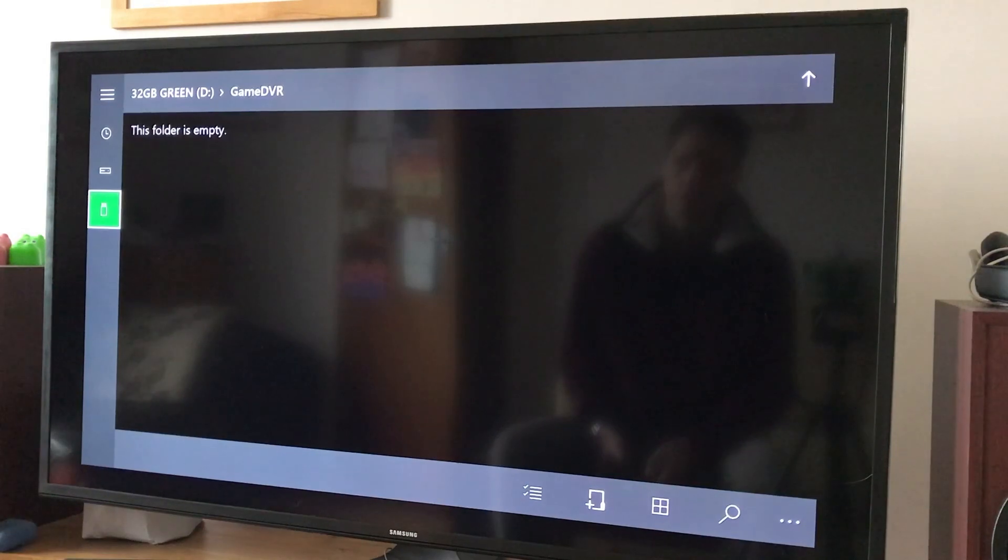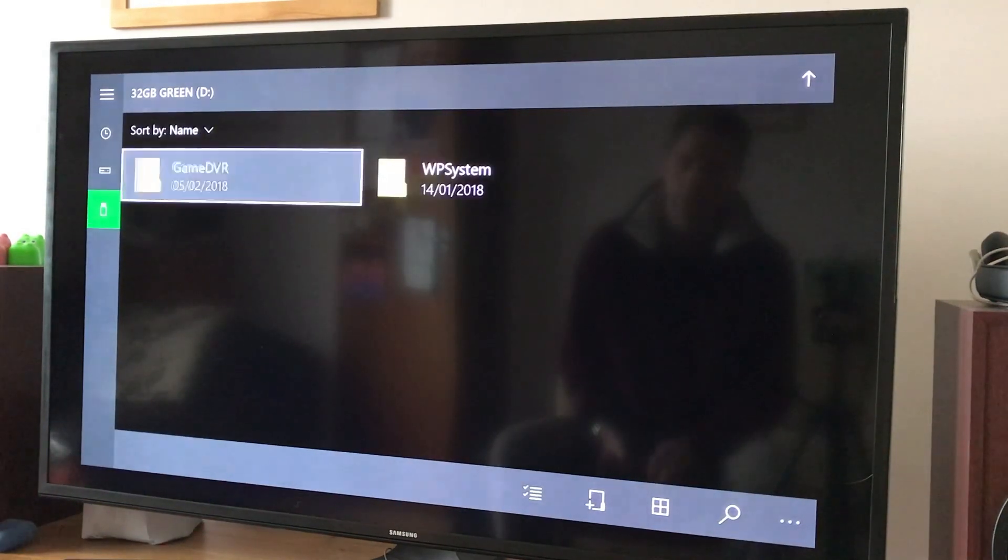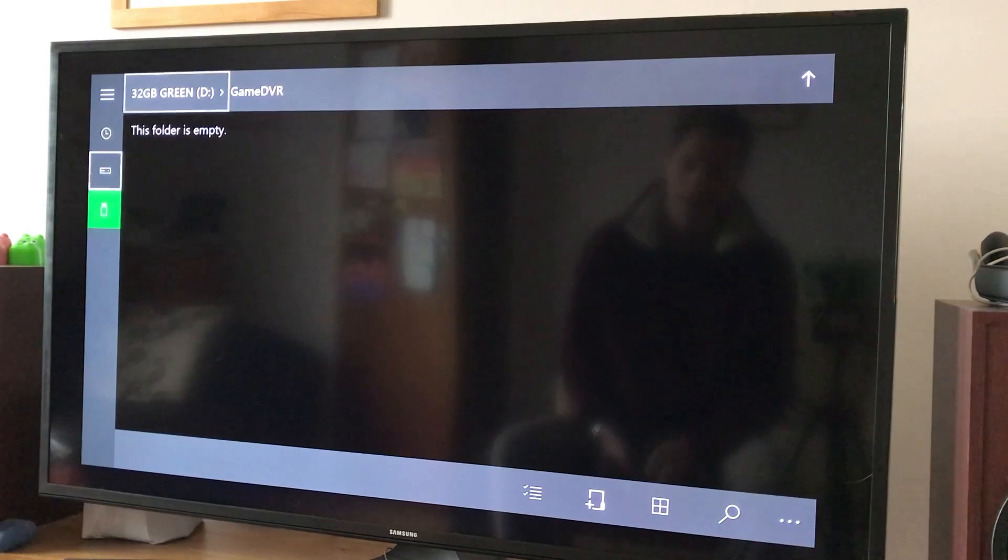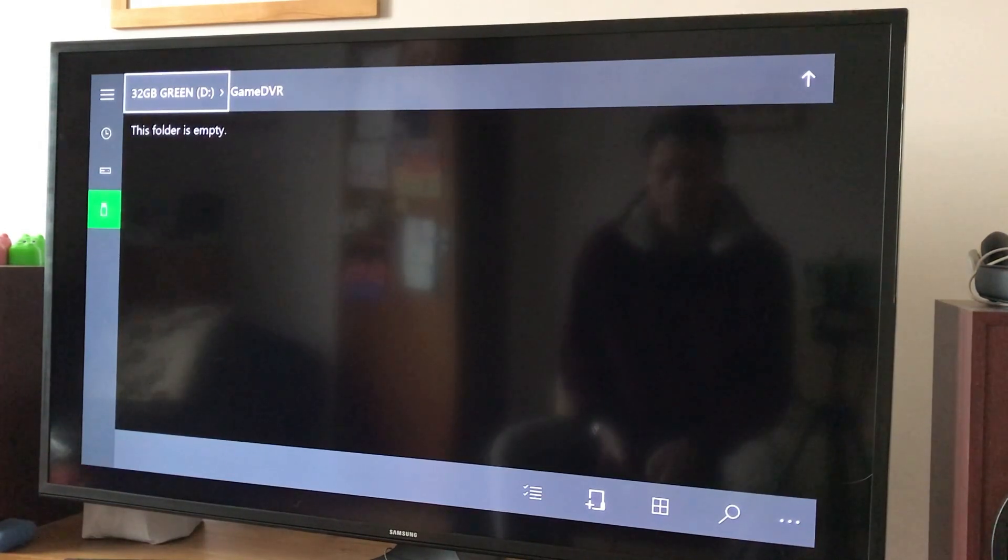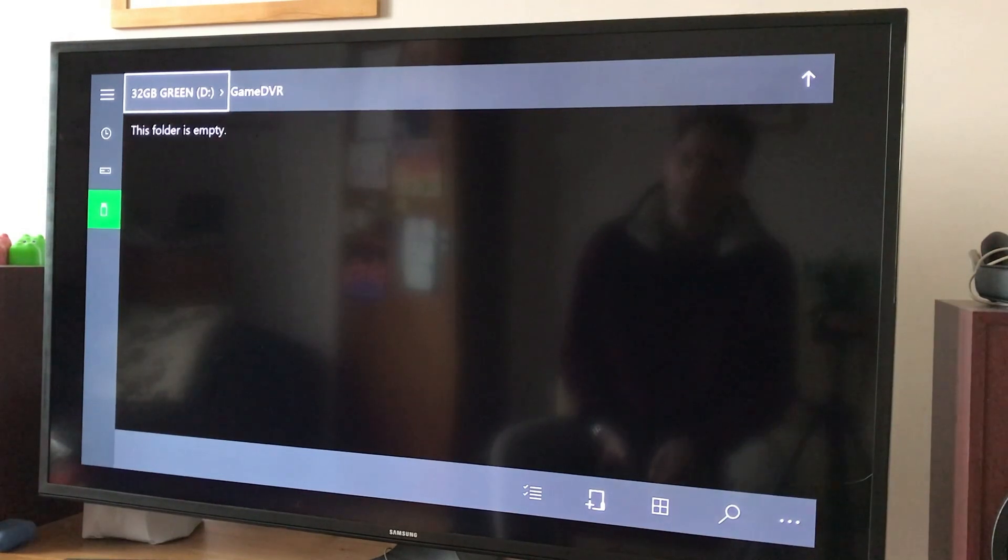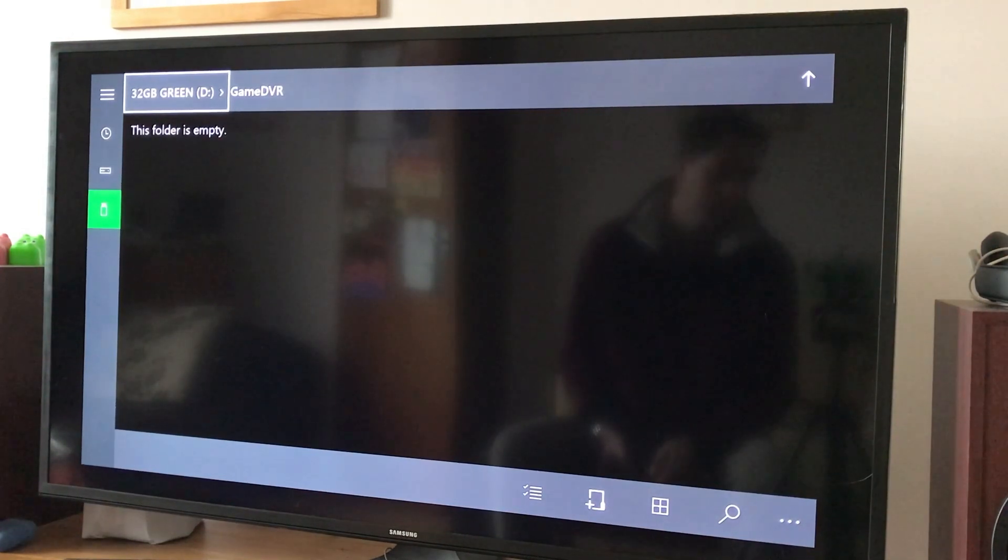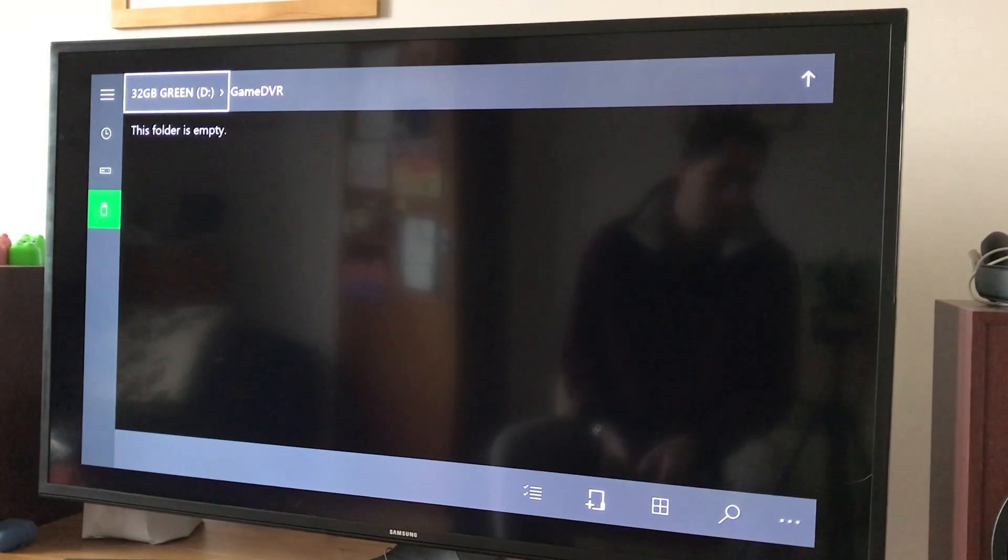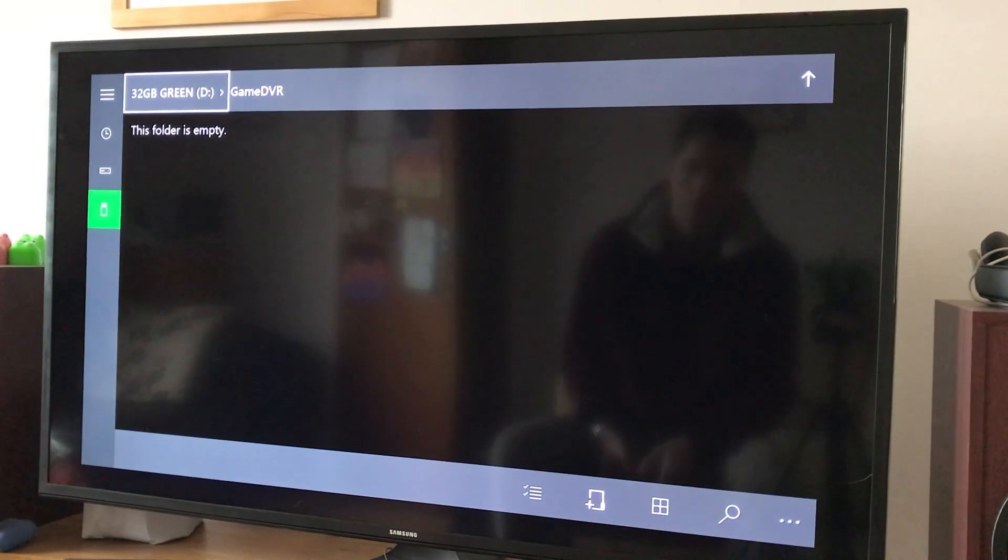So if you want to delete game captures, use File Explorer. Go down to the USB stick, go into the game DVR, select the tick at the bottom, select the ones that you want to delete and then press delete and they will disappear. You will regain all your space on your memory card. I hope this helps. Thanks very much for watching, please subscribe. I really need a thousand subscribers for YouTube's new monetization.